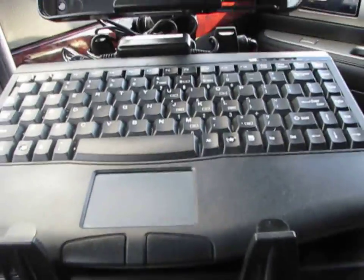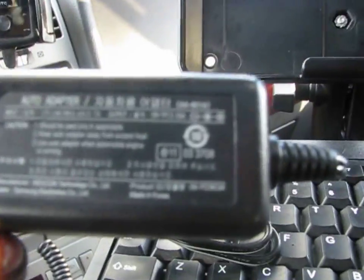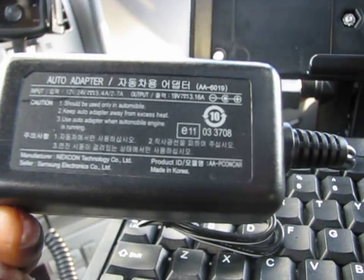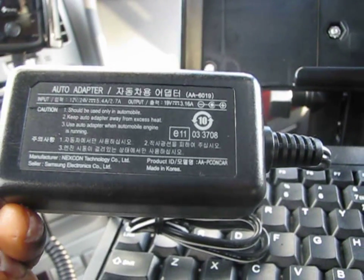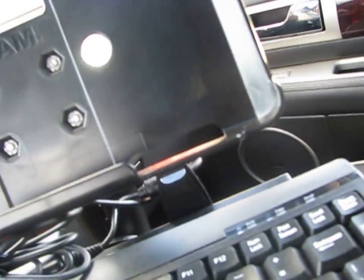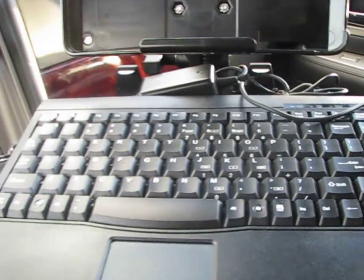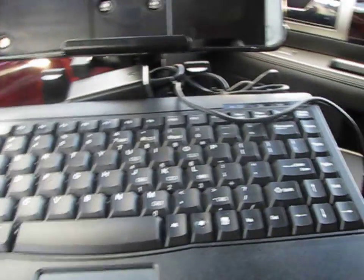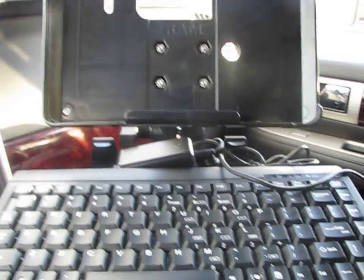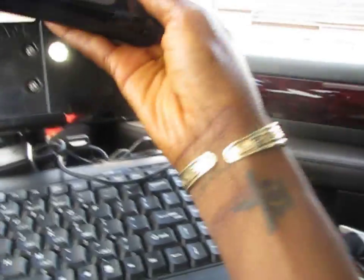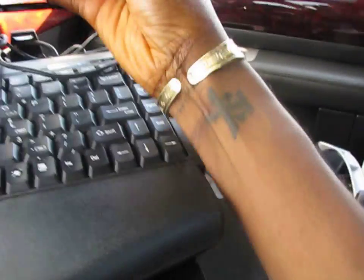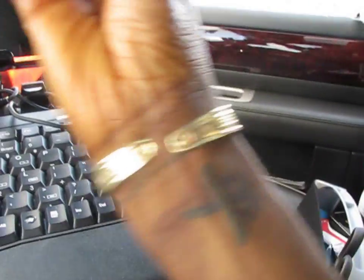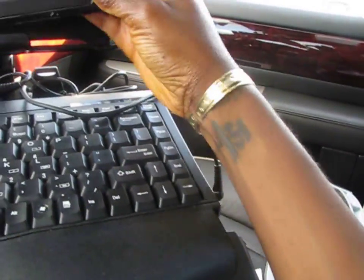The cigarette lighter adapter is also available and I kind of have it docked back in the backside of the RAM mount. Then the Q1 Ultra just snaps into the mounting device.